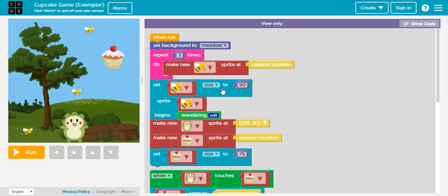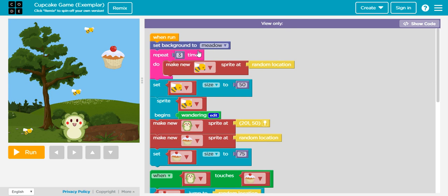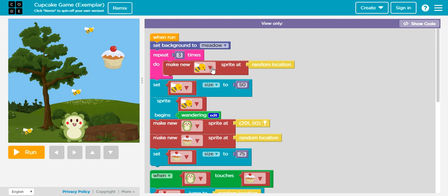All right, so let's take a look at the code that we have behind this game in this case. So we set a background, setting the tone right there. So we have sort of a park right here.